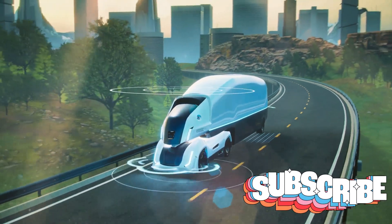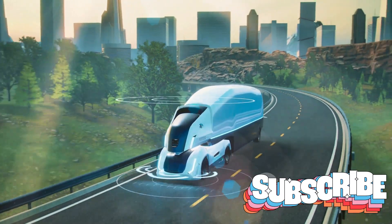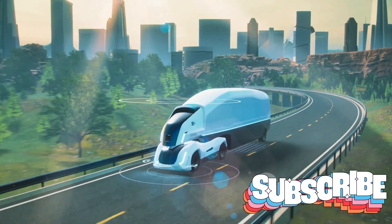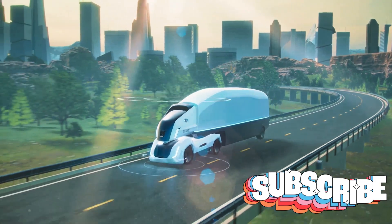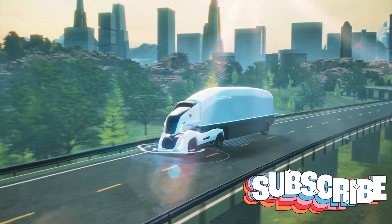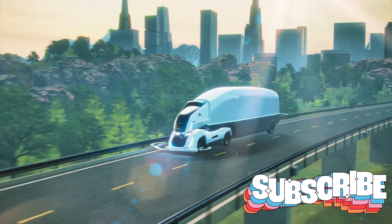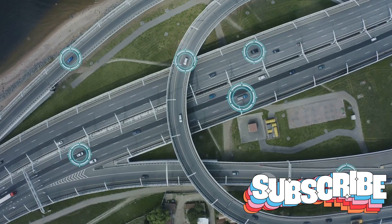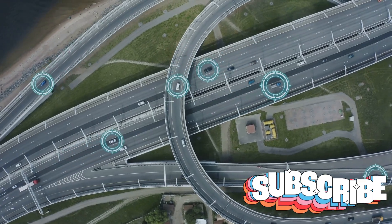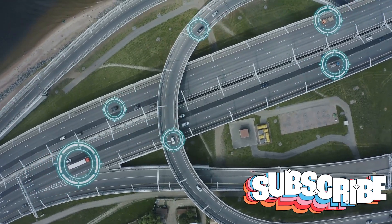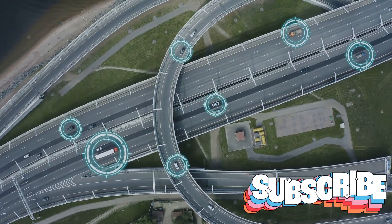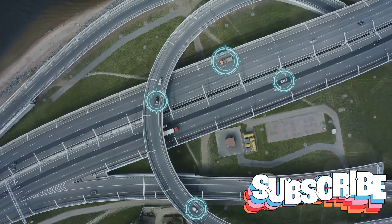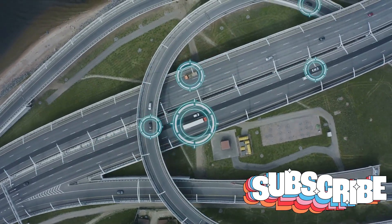Transportation too will be transformed. Autonomous vehicles are already on our roads, but imagine a future where all vehicles are AI-driven. Traffic congestion could be a thing of the past, as AI systems work together to optimize traffic flow, reduce accidents, and even predict and prevent mechanical failures.